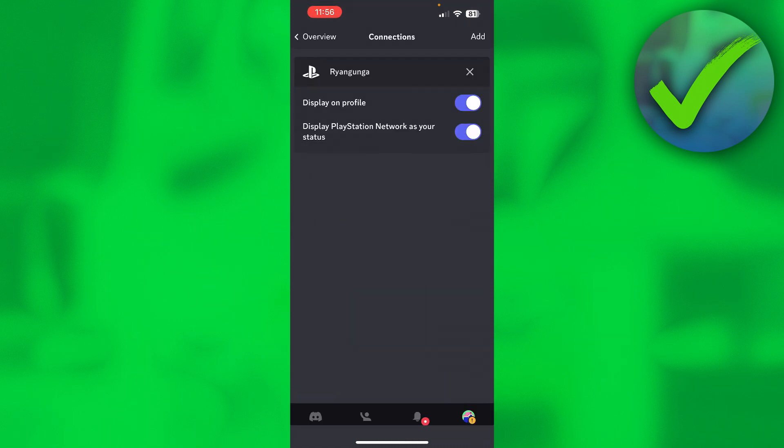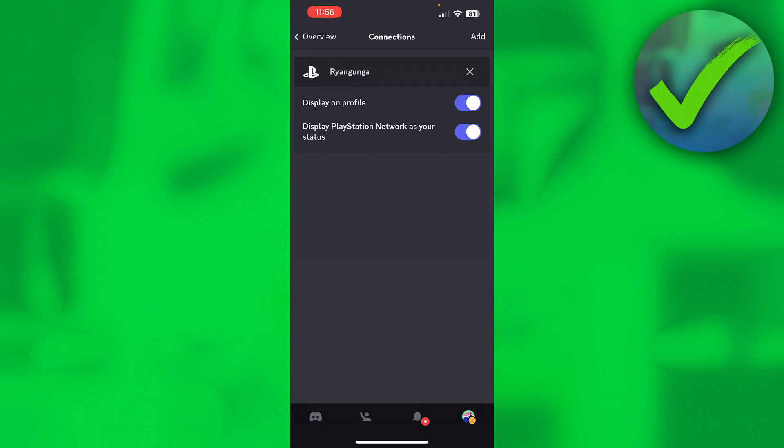Now it is set on done, and then here you have two options: display on profile and display PlayStation Network as your status.